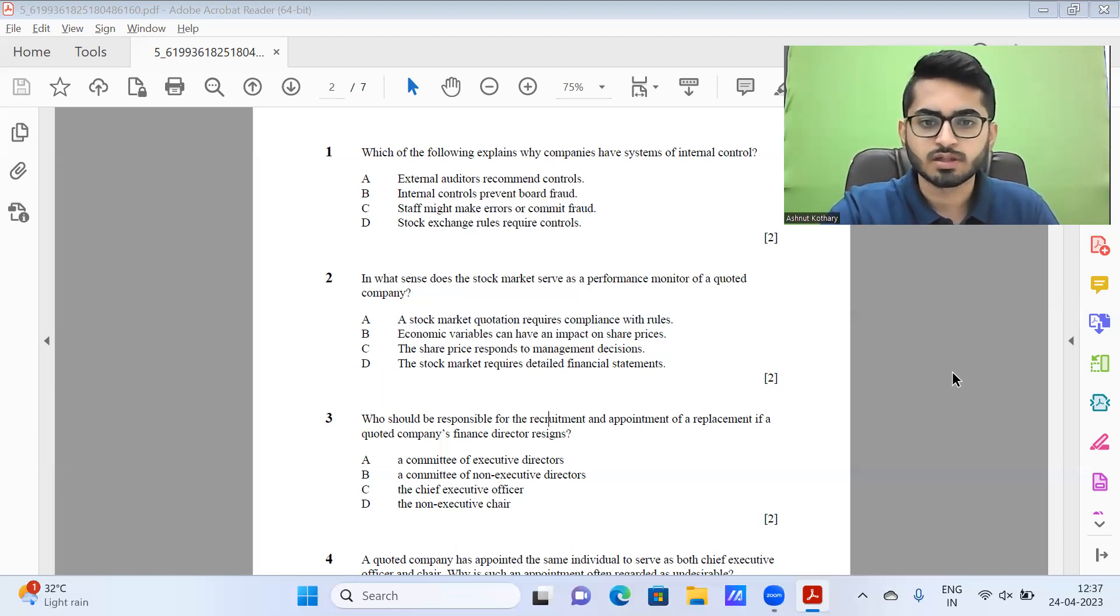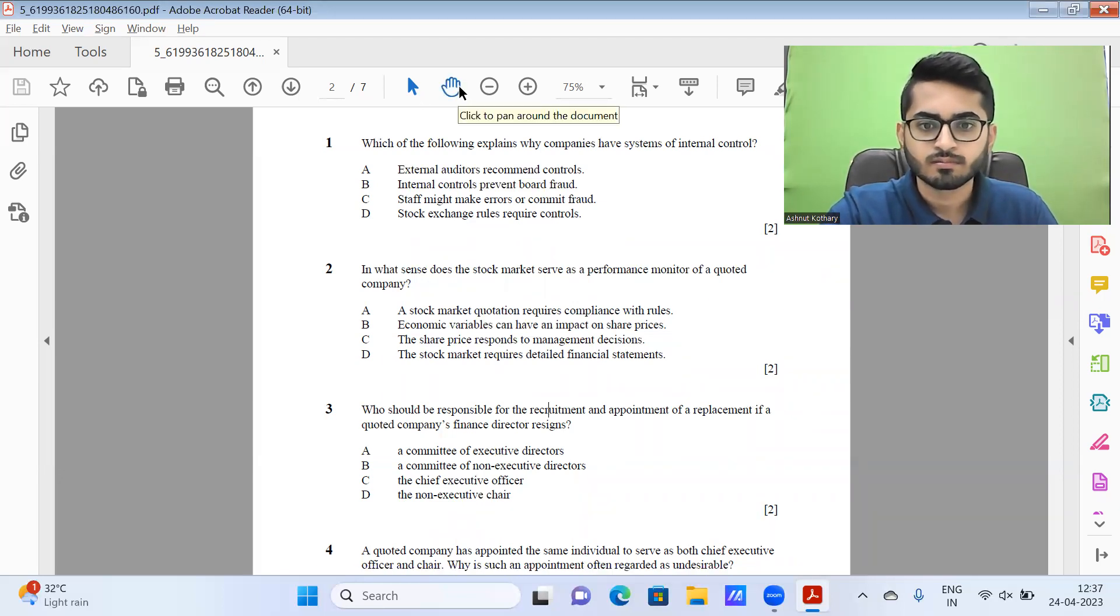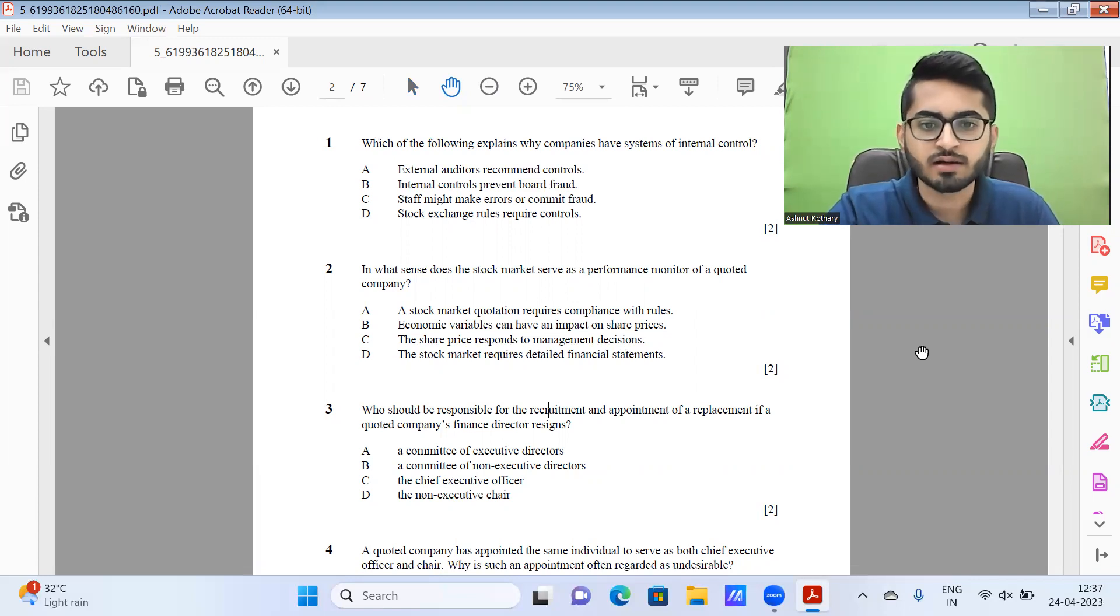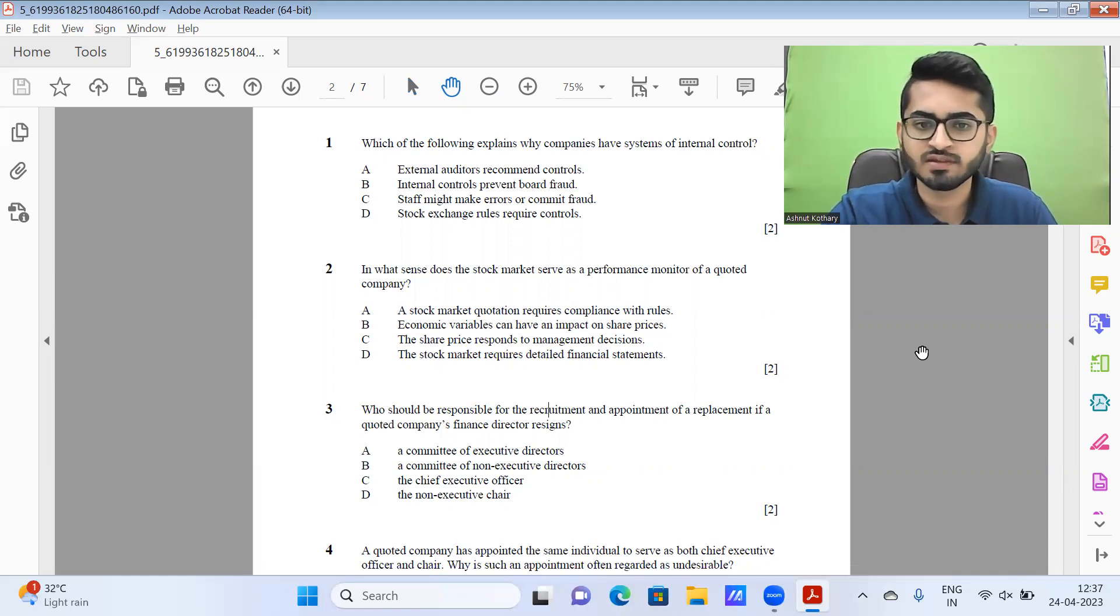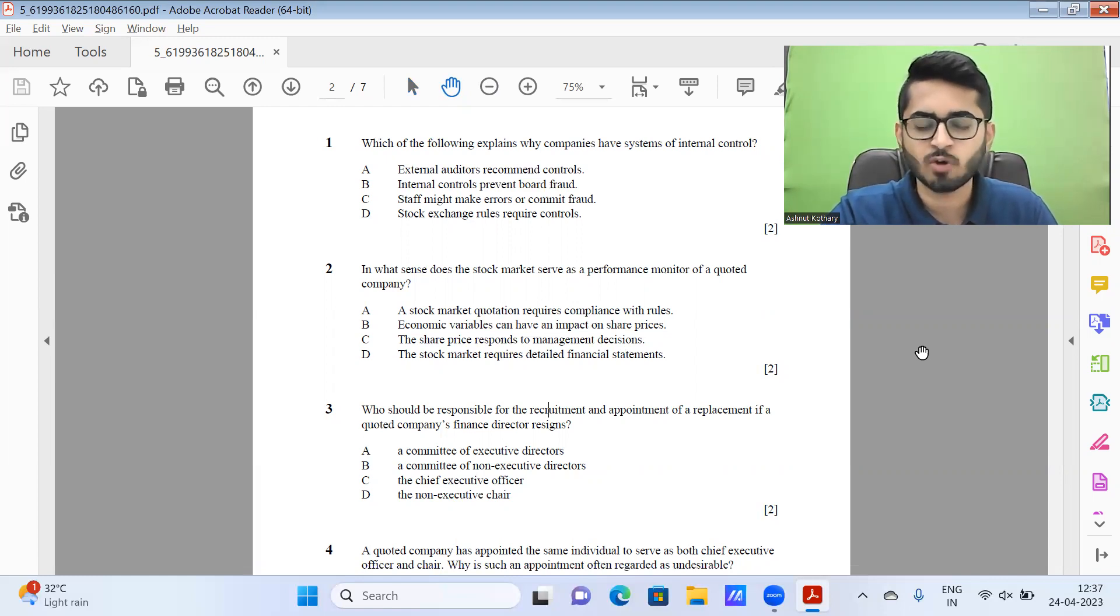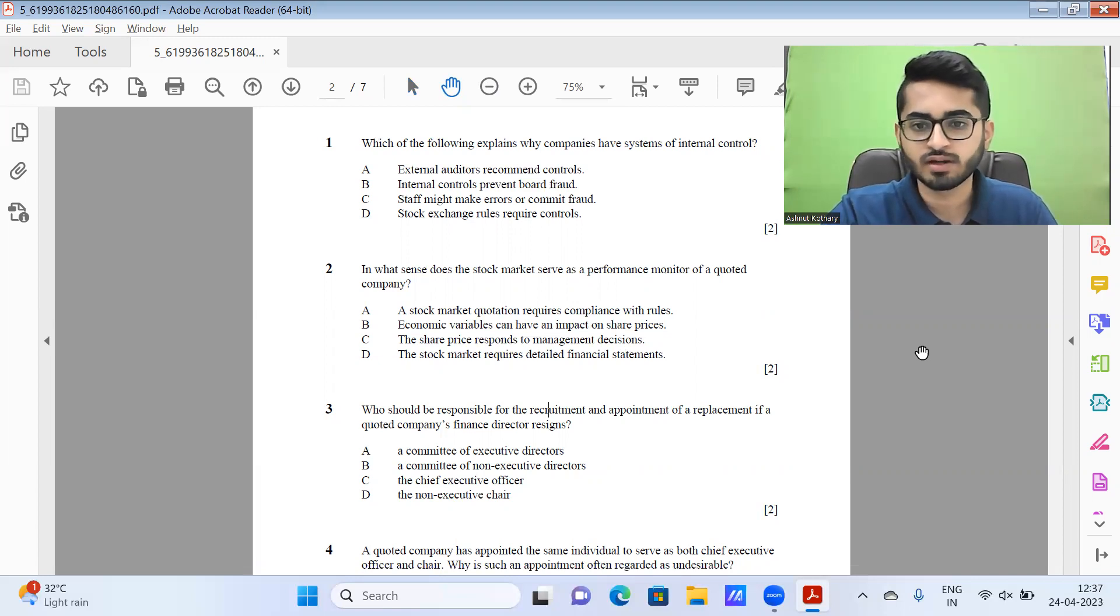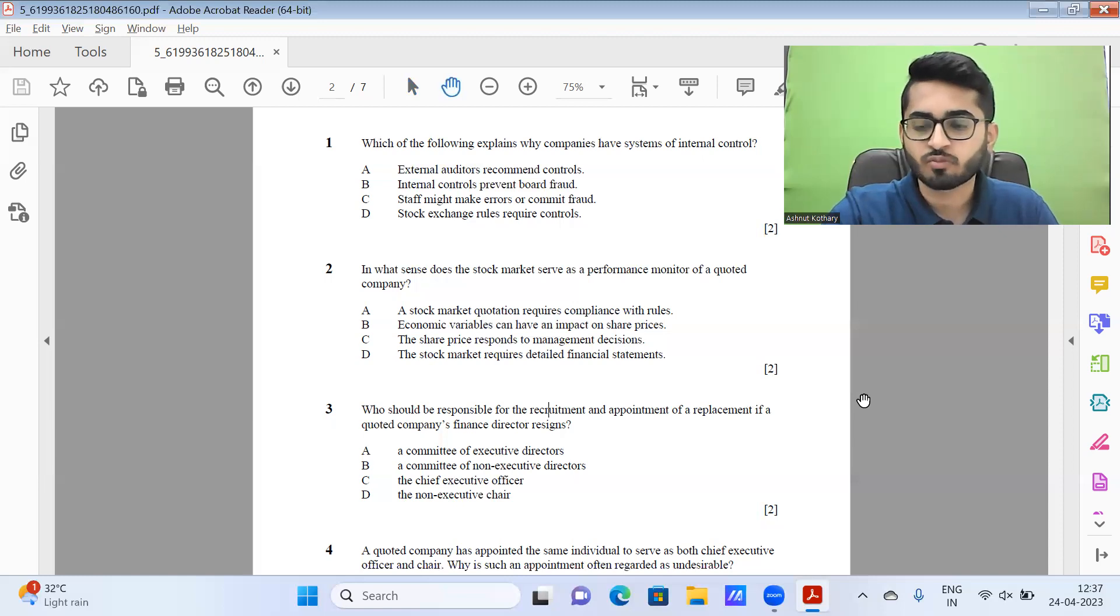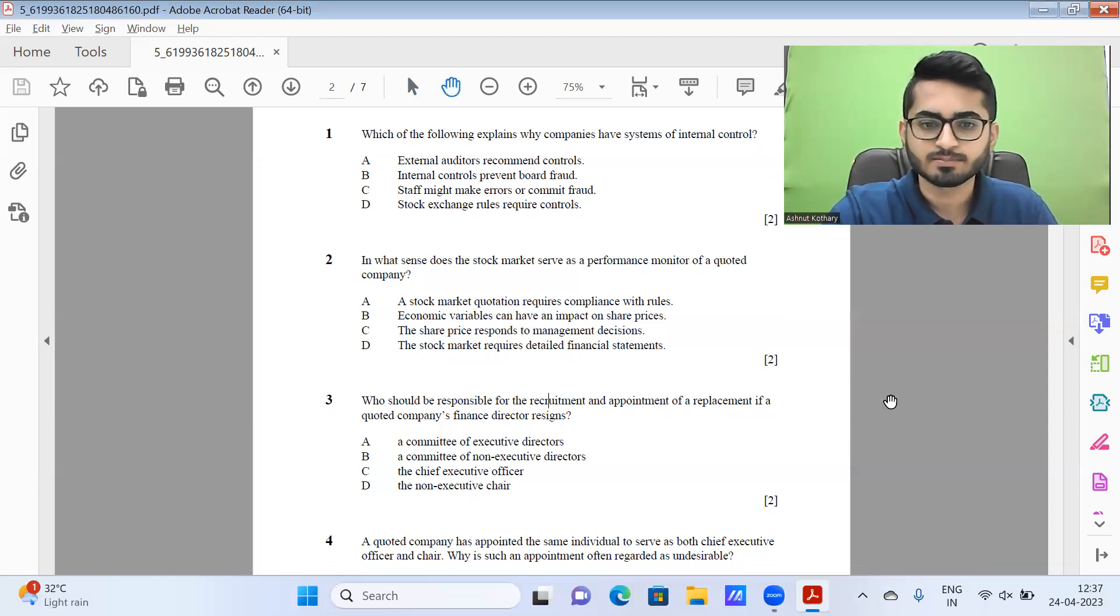Then next question number three, who should be responsible for the recruitment and appointment of a replacement if a quoted company's managing director resigns? So usually I guess this could be the board of directors, but over here that is not the option given. So I guess under these circumstances, option A seems to be the most likely one, a committee of executive directors. Maybe it could be the chief executive officer option C as well, but I guess it should be mostly A.